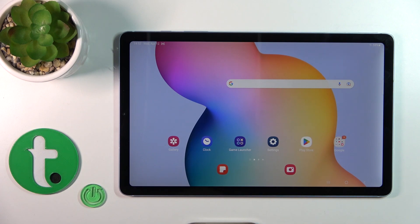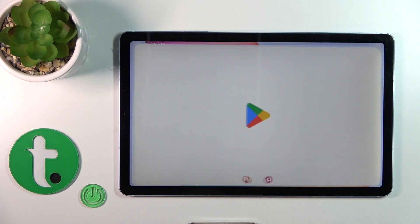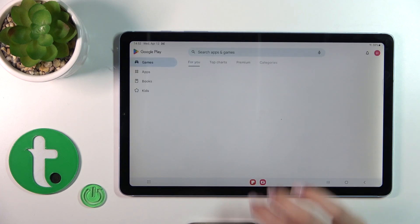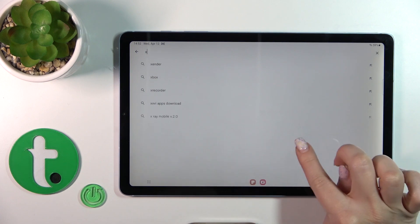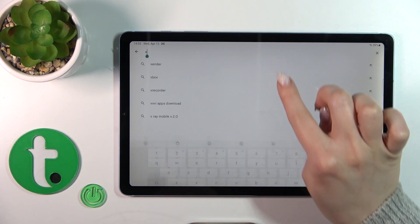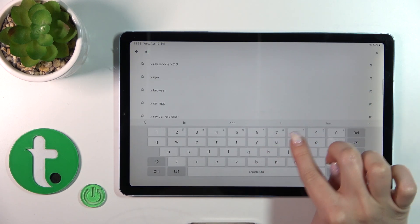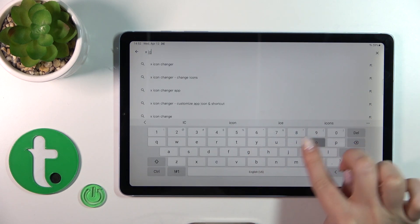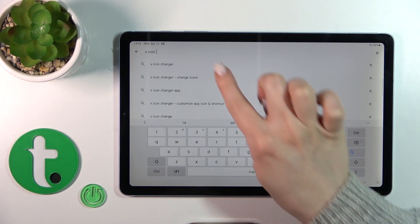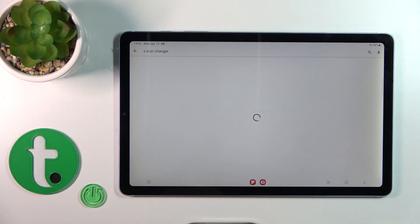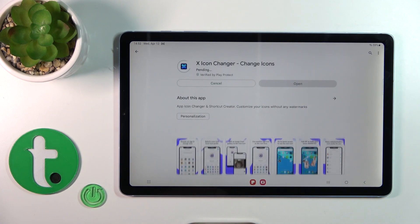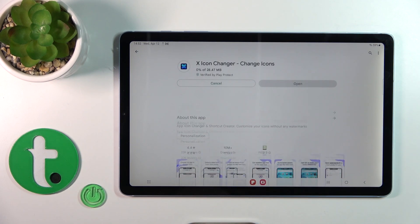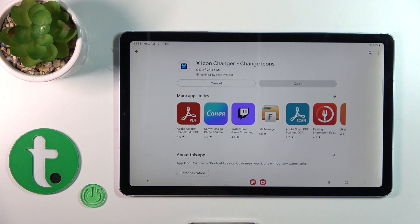So first open the Play Store application, then search for X Icon Changer. We should get this application, so tap to install and wait a couple of seconds.